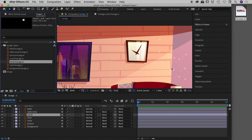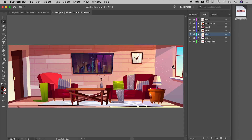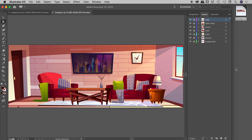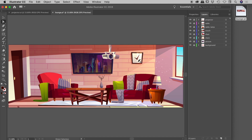One thing that trips a lot of people up is what happens if you want to add new content to your Illustrator file. Back in Illustrator I have another file called 'projector' with some additional artwork. I'll select all, copy it, jump back into the lounge file, create a new layer called 'projector', and paste it into place with Command/Control F. Now I'll save that file.